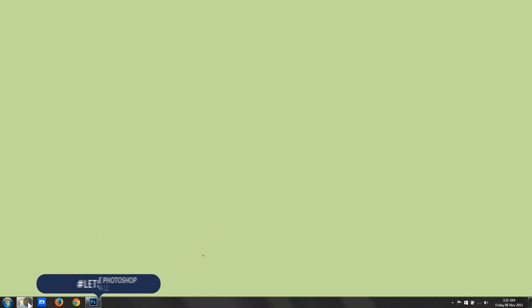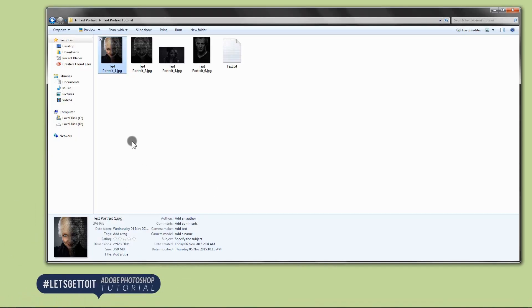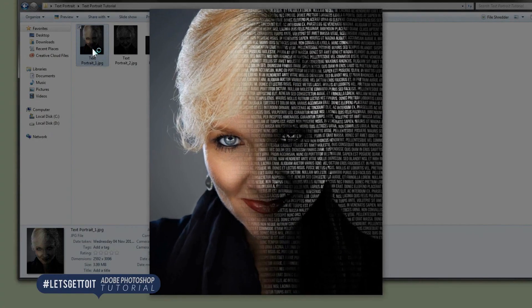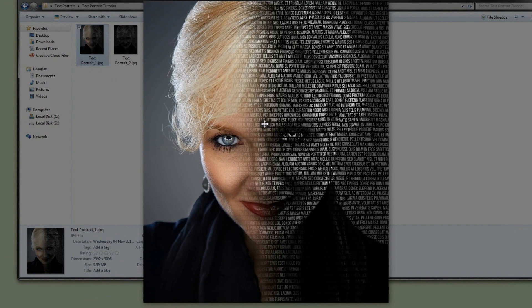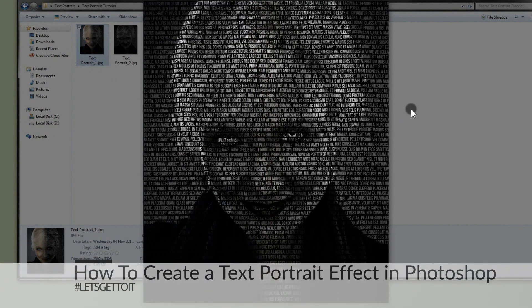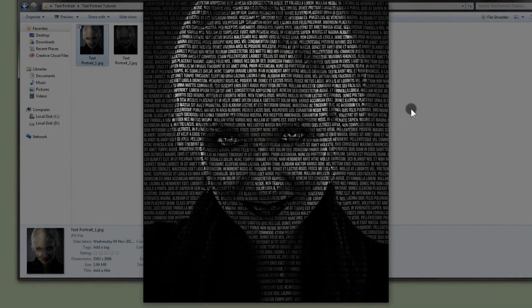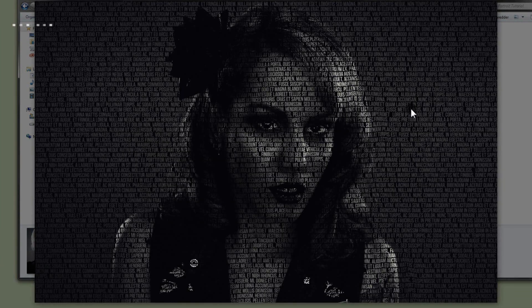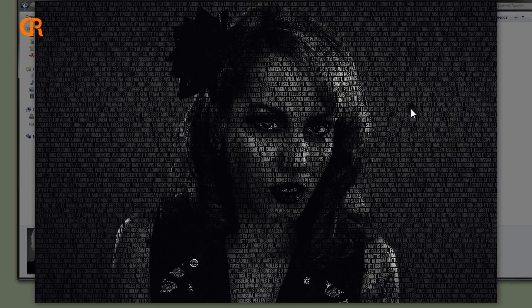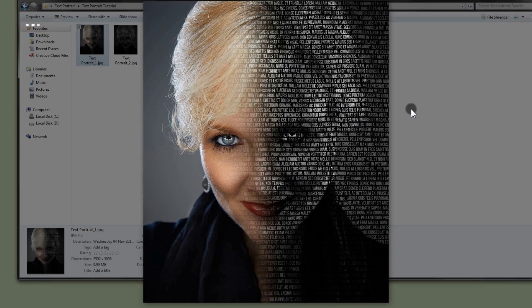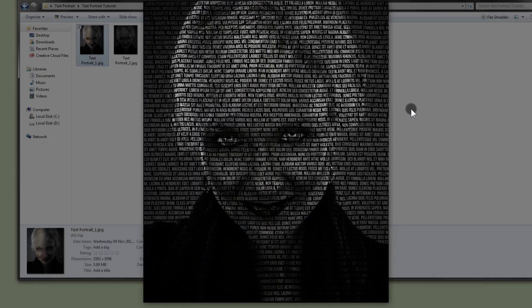Hello everyone. In today's tutorial we see how to create a really cool portrait effect — you can see it here — using just text, long passages of text, as you can see. We will see how to do that using Adobe Photoshop. Alright, let's get to it.